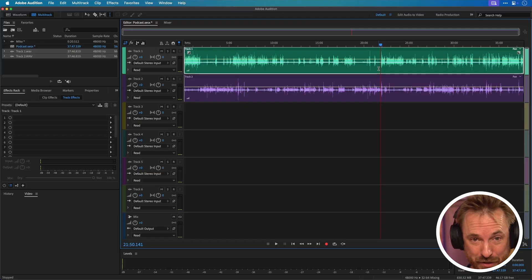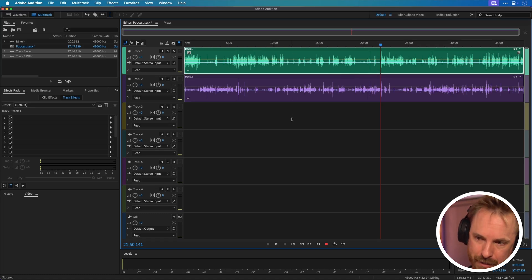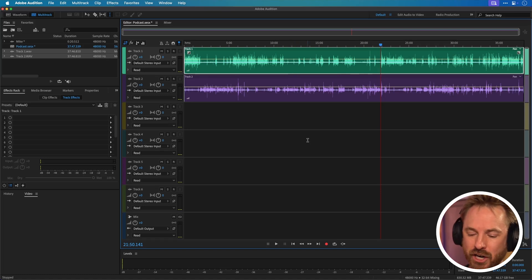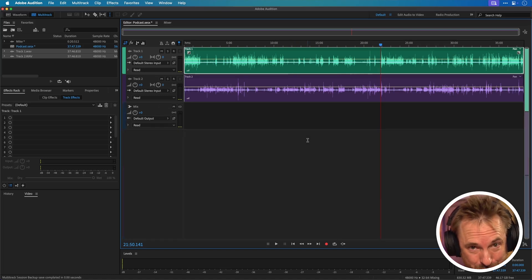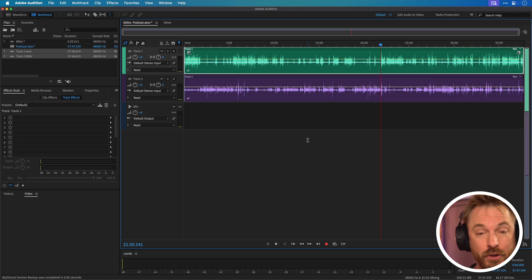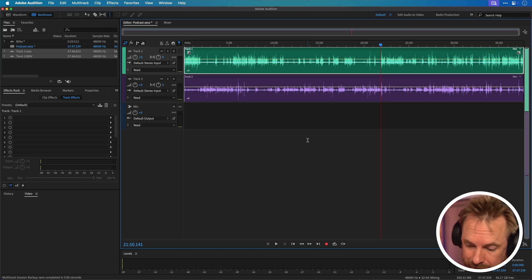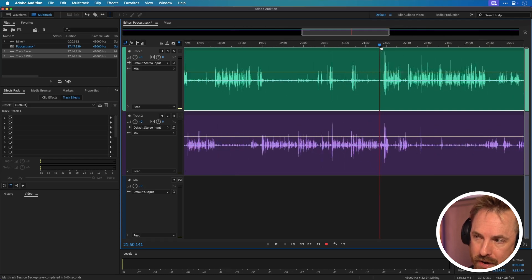Just before we move on to tip number two, keyboard shortcuts are so powerful. In the multitrack, if you're working with just two tracks but you've got the default six showing, hit Shift+E on your keyboard and you've got rid of the unused tracks. And if you want to see things from a bird's eye view, Command or Control+backslash on a PC will give you a nice zoomed view, which you can then zoom into the part that you need.